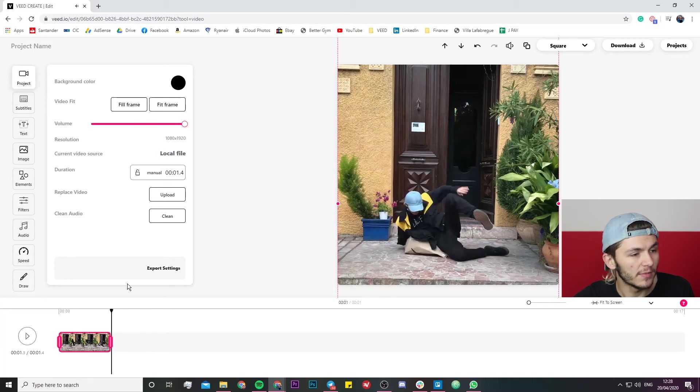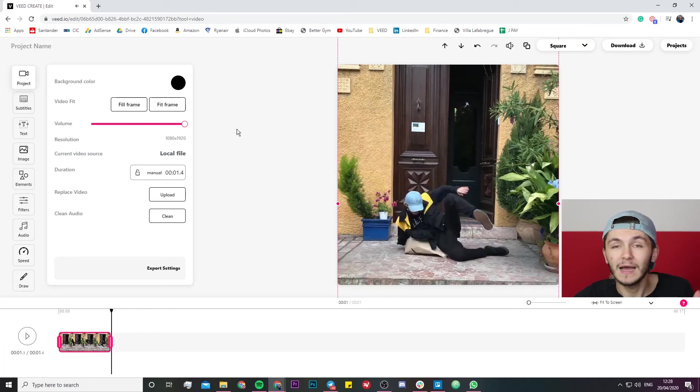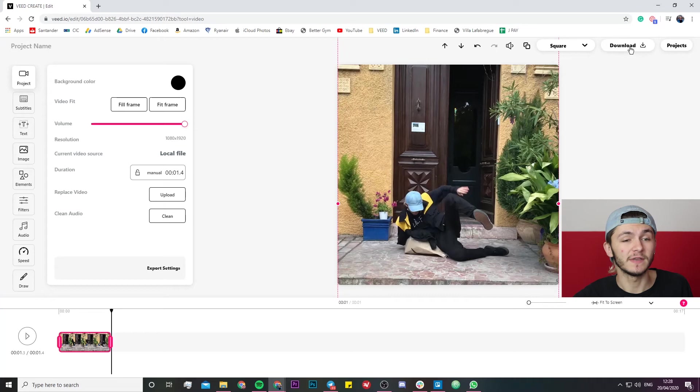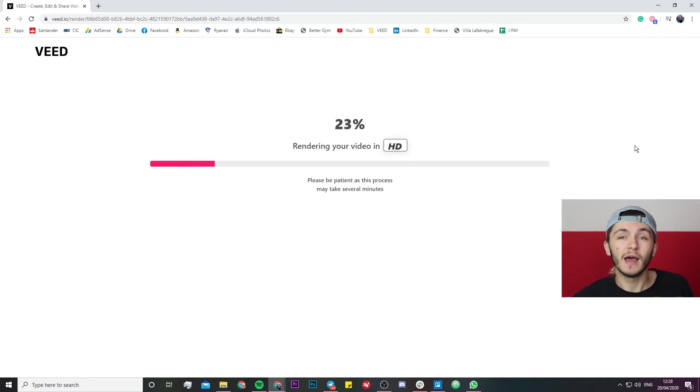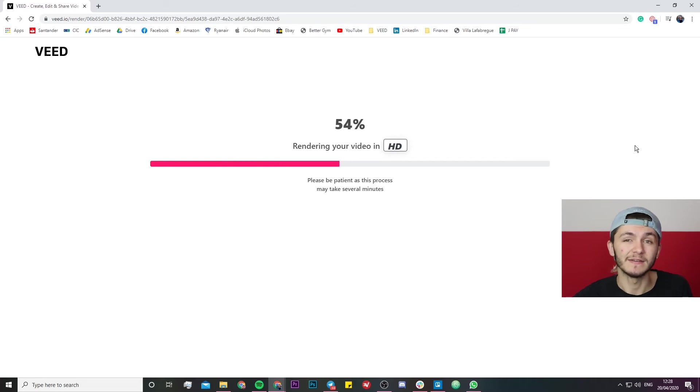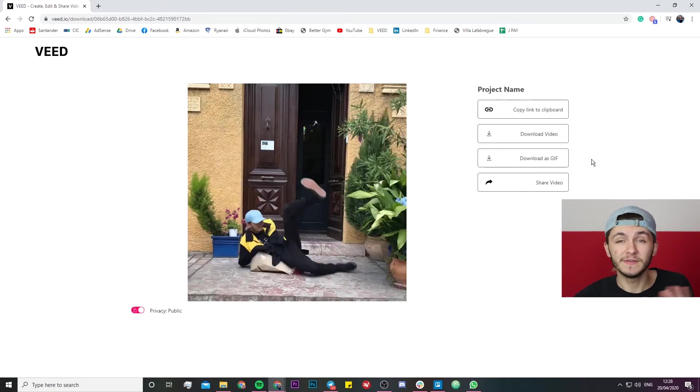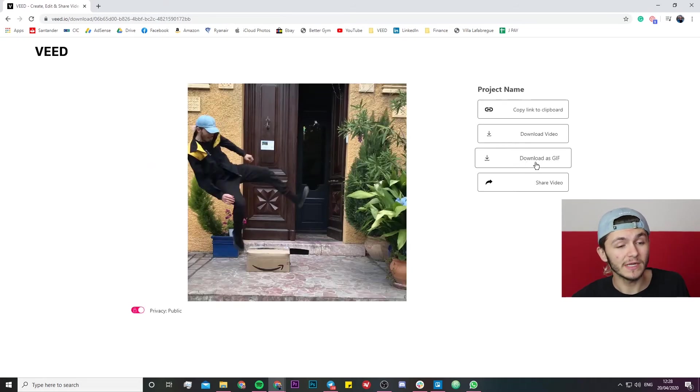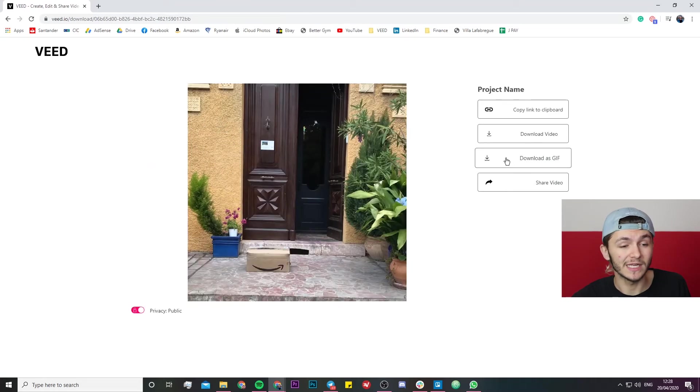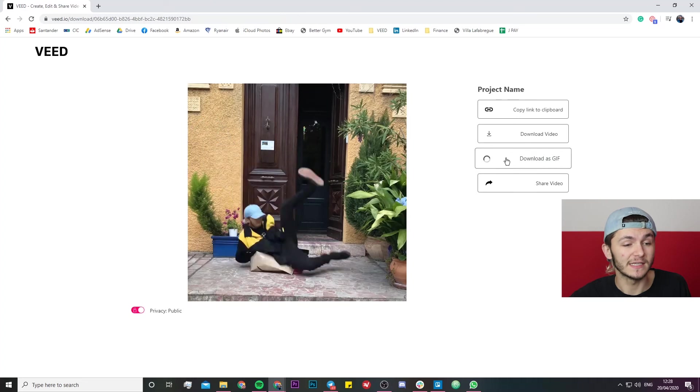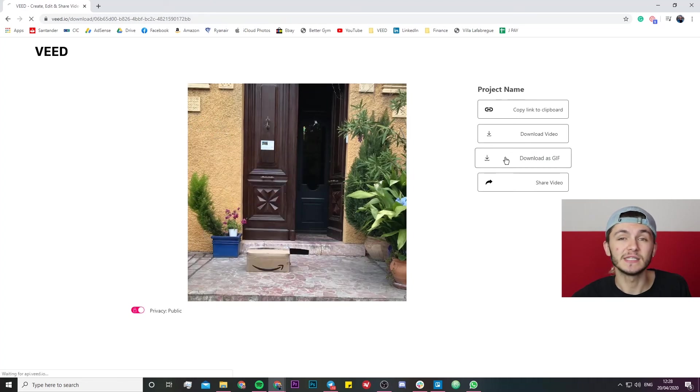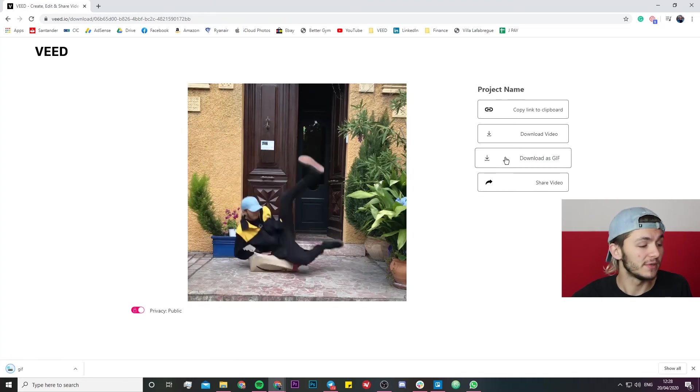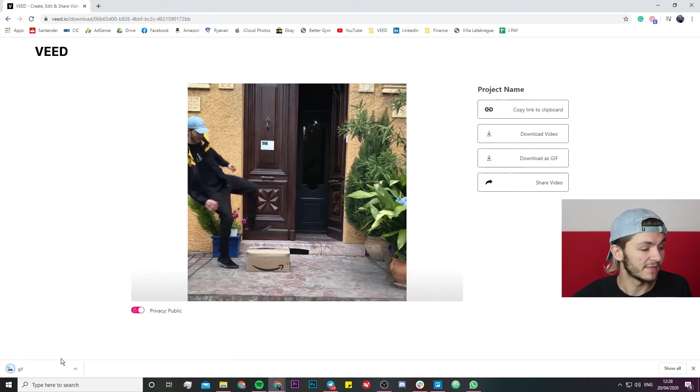There we go, that's perfect. And now all I have to do to turn this into a GIF is just hit the download button in the top right. The video is then going to render and I will then be able to download it as a GIF. So as we can see the video is now finished rendering, so all I'm going to do is click the download as GIF button and this is then going to be saved to my computer as a GIF.